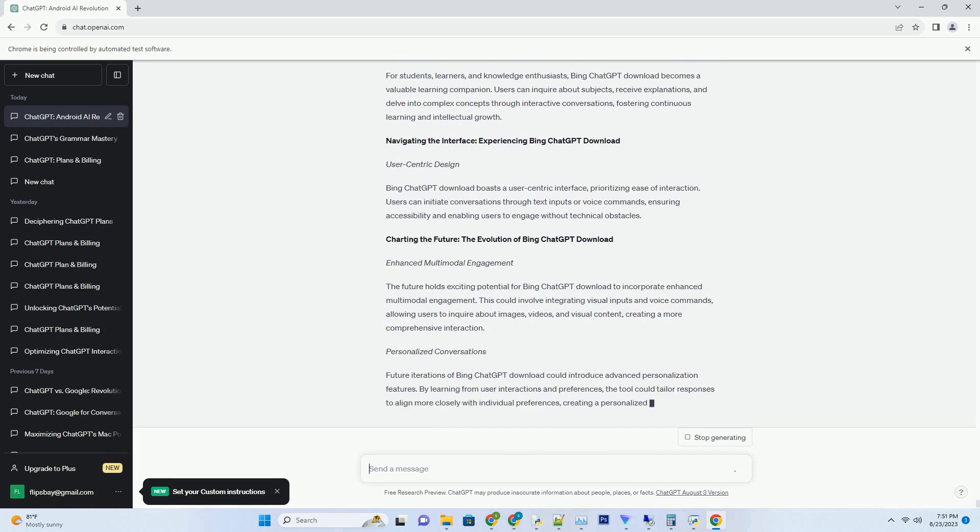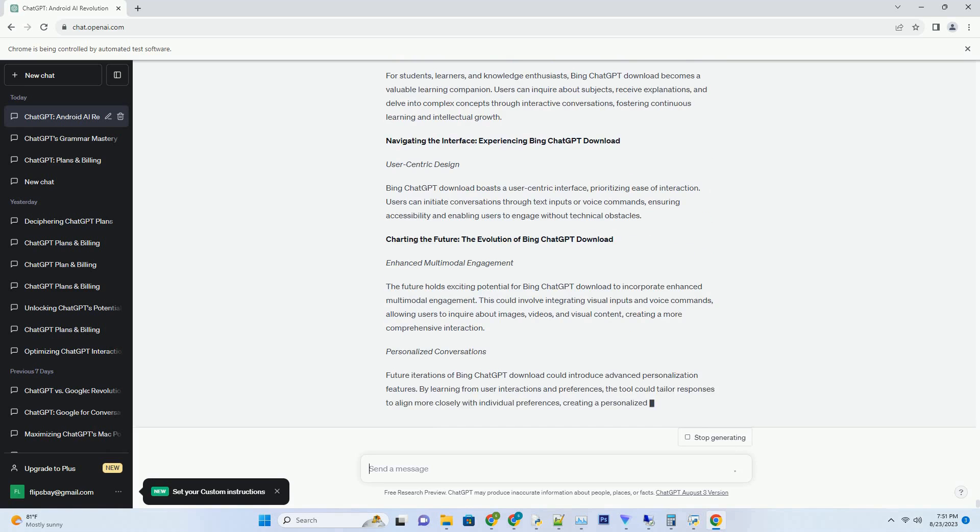Unlocking Engagements: The Promise of Bing ChatGPT Try. At its core, Bing ChatGPT Try promises to unlock a new dimension of interactions with AI technology. By simulating natural conversations, this tool bridges the gap between humans and machines, creating a seamless and engaging exchange that aligns with the way we communicate.